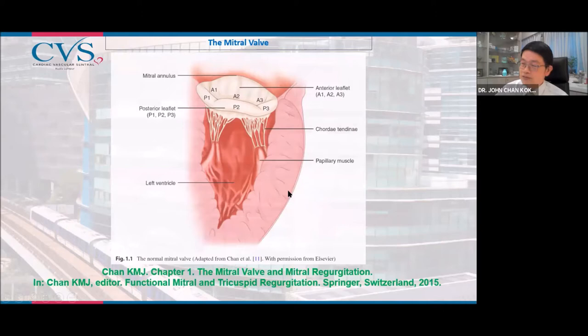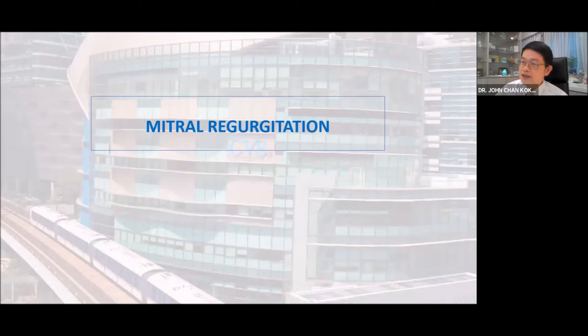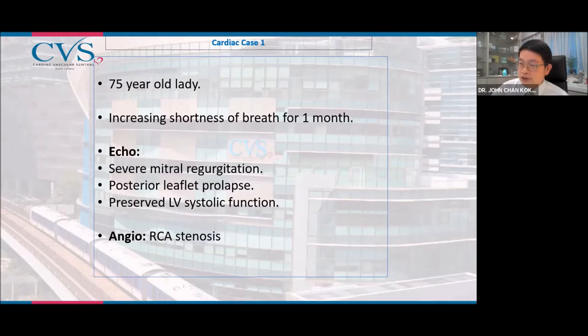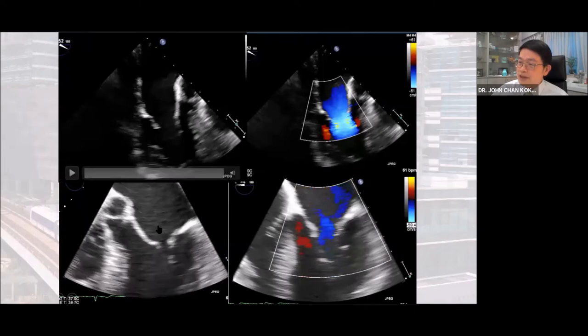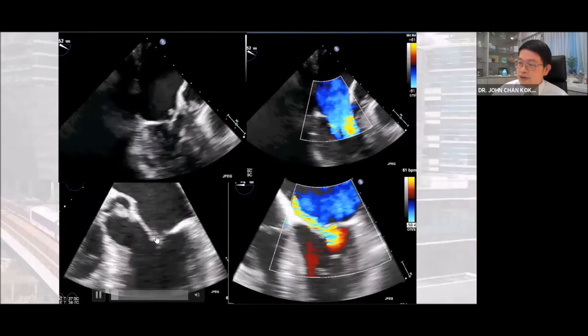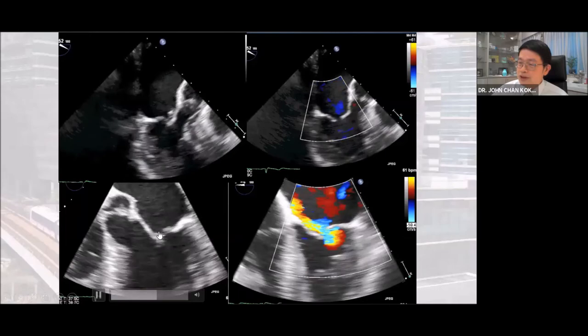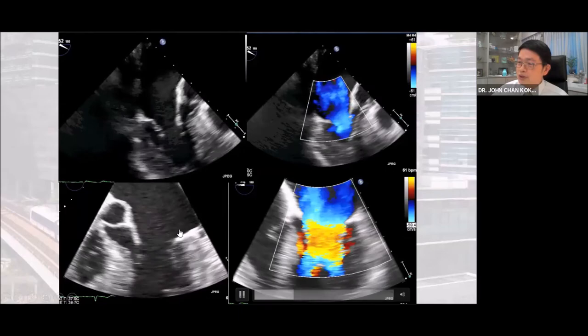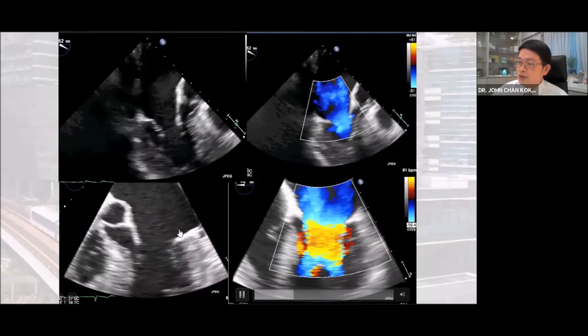Several things can go wrong with the mitral valve, including mitral regurgitation. Here is a case of a 75-year-old lady who had increasing shortness of breath for one month. Echocardiography showed severe mitral regurgitation due to posterior leaflet prolapse, with preserved left ventricular function and a stenosis in the right coronary artery. On the echocardiogram, you can see the flail posterior leaflet and the resulting jet of mitral regurgitation.